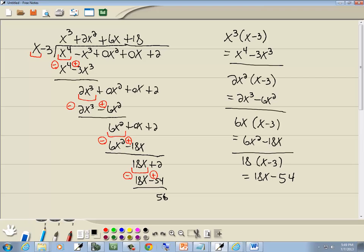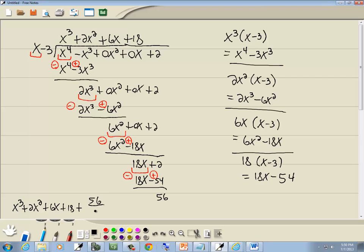This result is degree 0, and what we're dividing by is degree 1. When the degree of the remainder becomes less than what we're dividing by, that's our remainder. So our answer will be x to the 3rd plus 2x squared plus 6x plus 18, plus the remainder 56 over x minus 3. And that's our answer.